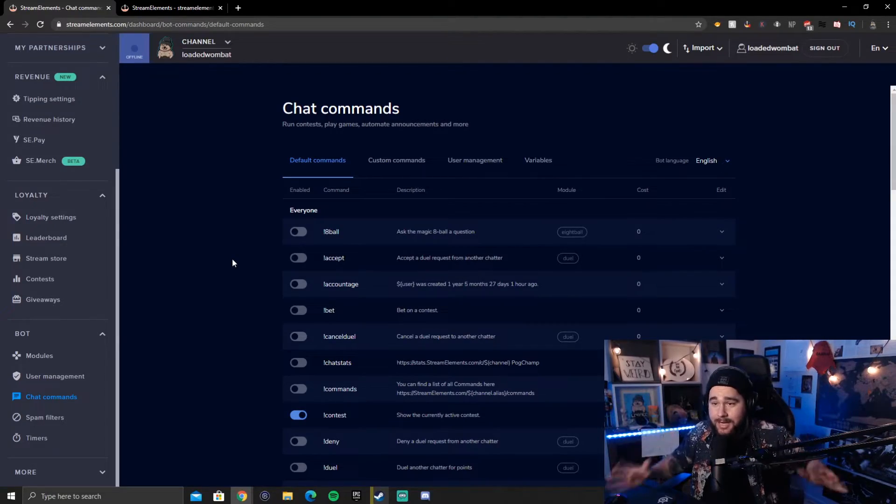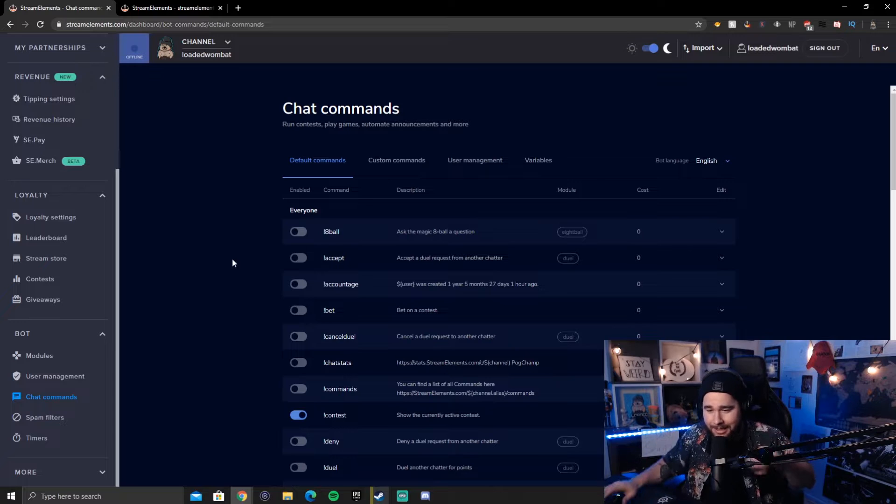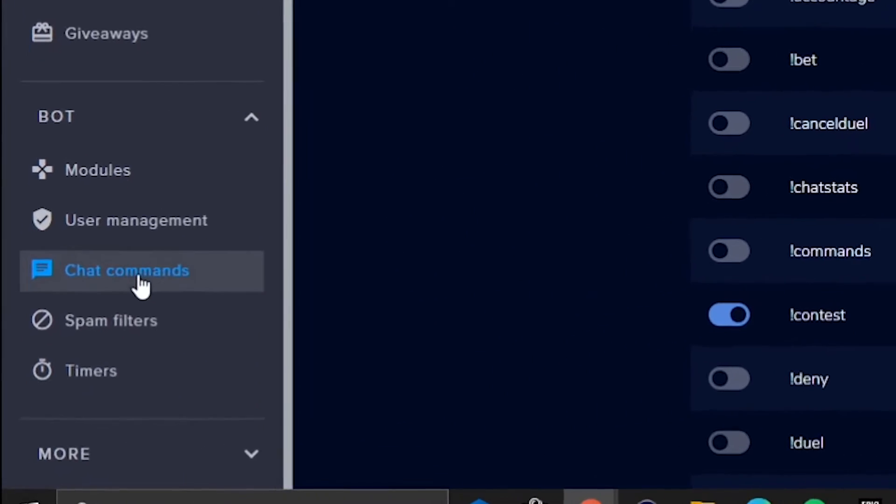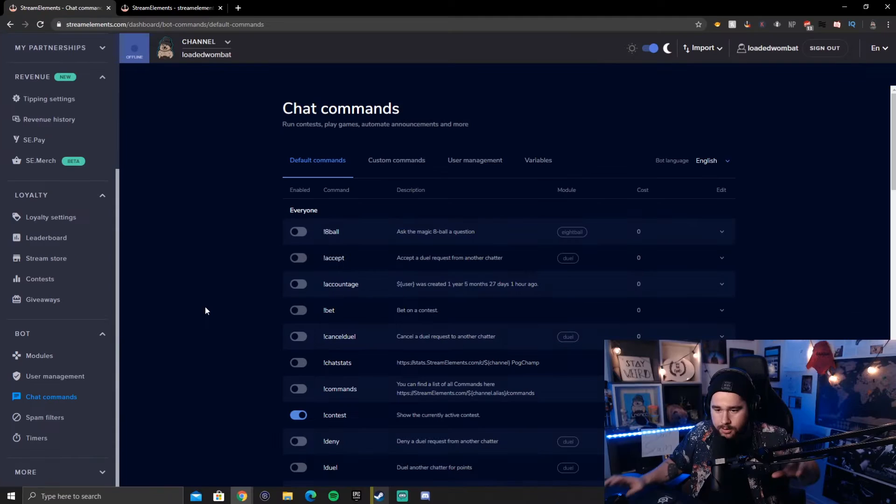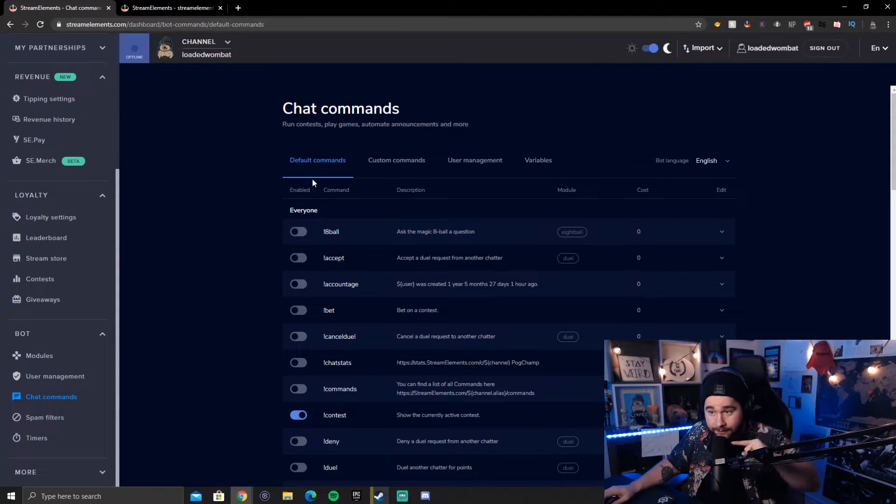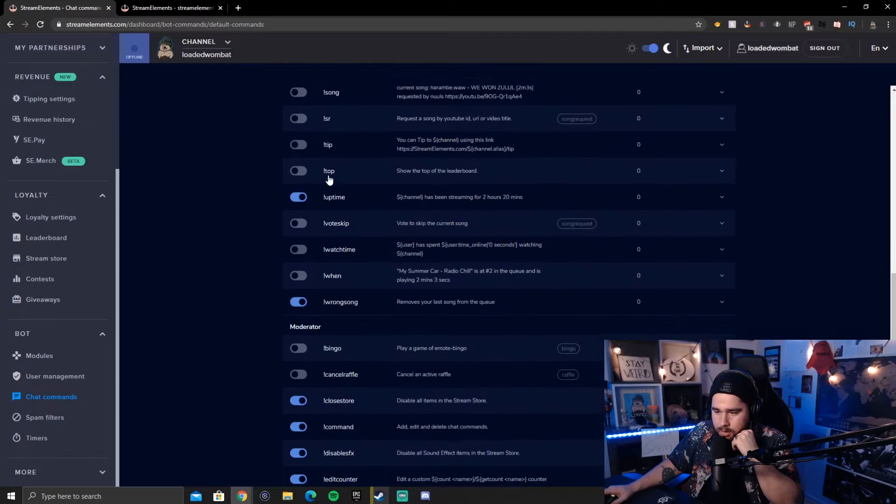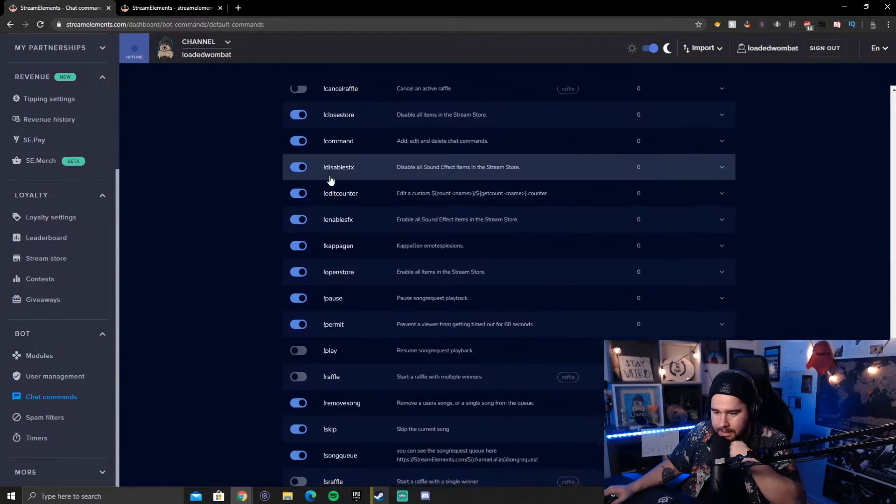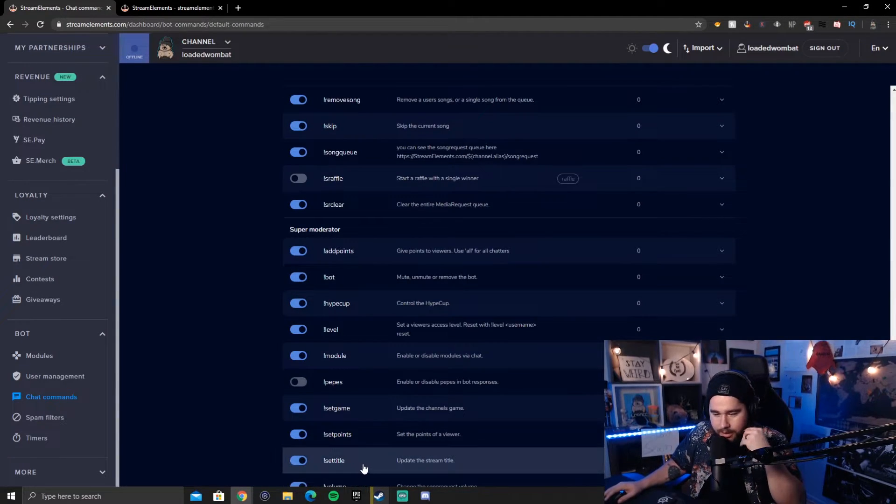Alrighty. We have now found ourselves in Stream Elements, the last leg of the journey. If you go over to chat commands over here, you're going to click on that in the menu within the bot menu section or wherever the heck it is. So you're going to go into default commands, and then you're going to go all the way down here. There should be like a set title at the way bottom here.